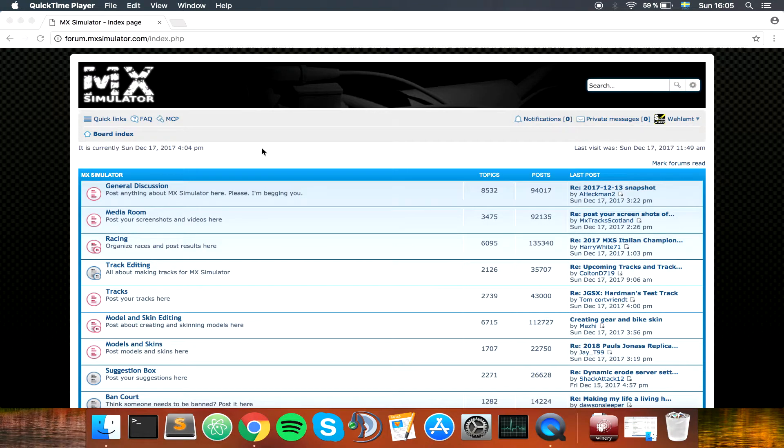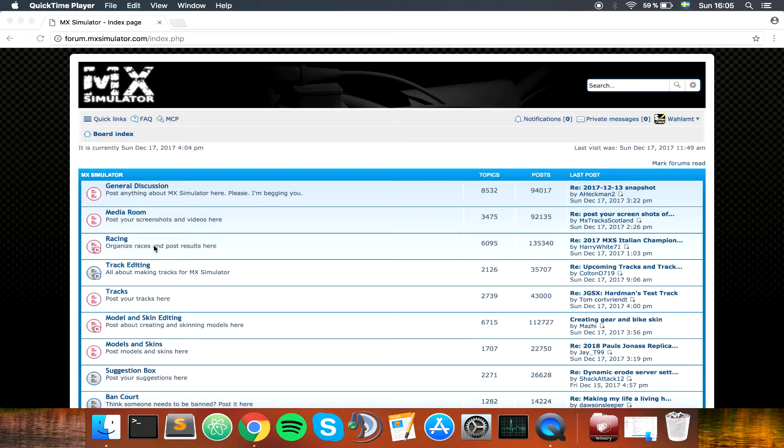Today we're just going to take a quick look at how to install tracks and skins for MX Simulator in Wineskin. This is a new tutorial that I've been making on the High Sierra update, as the old guides I've made don't work anymore.